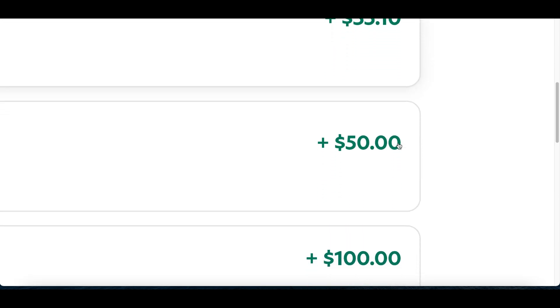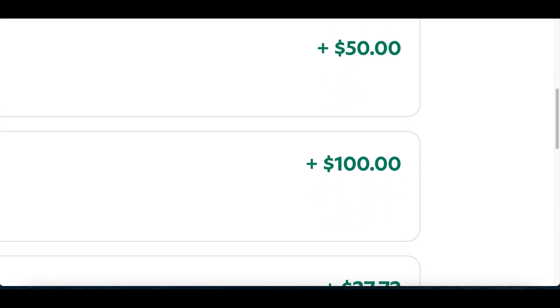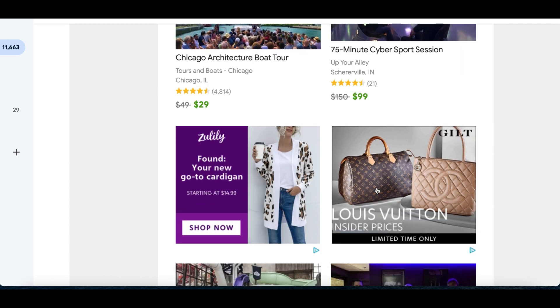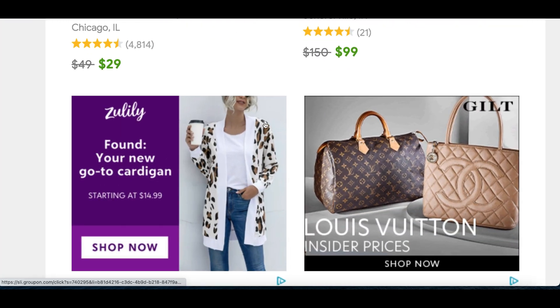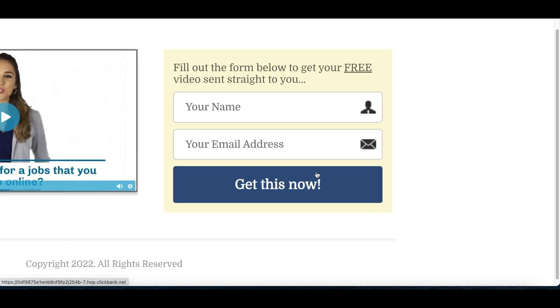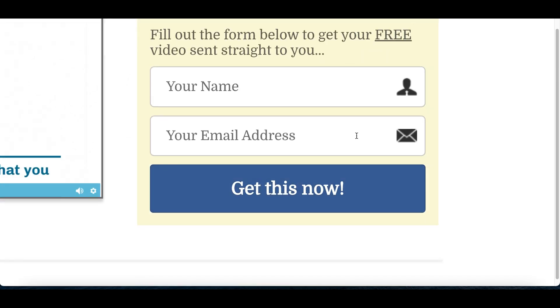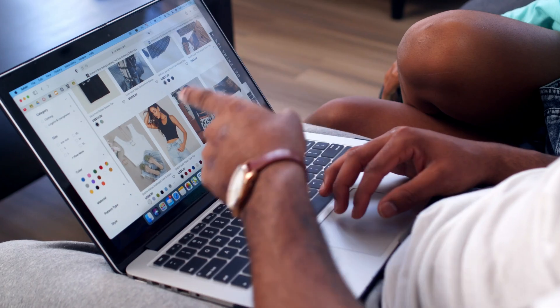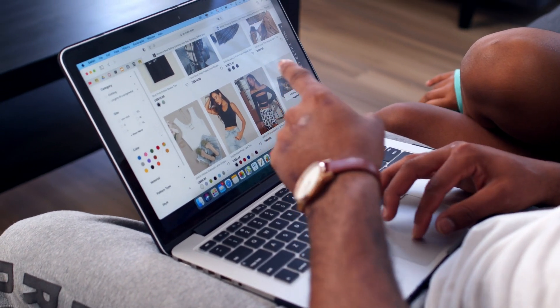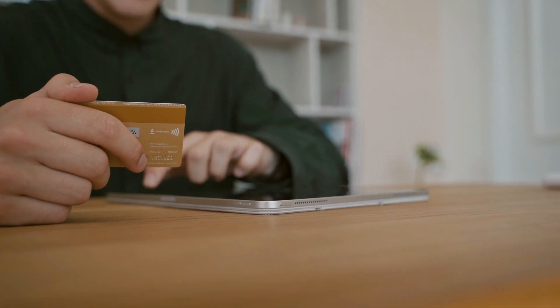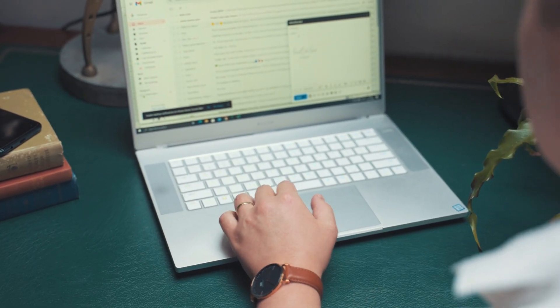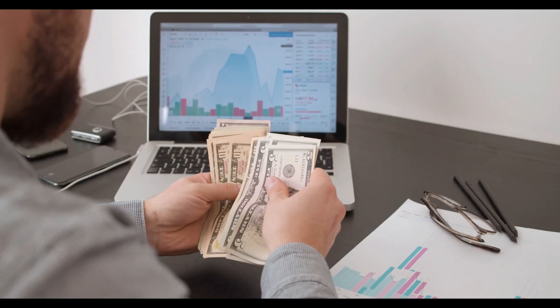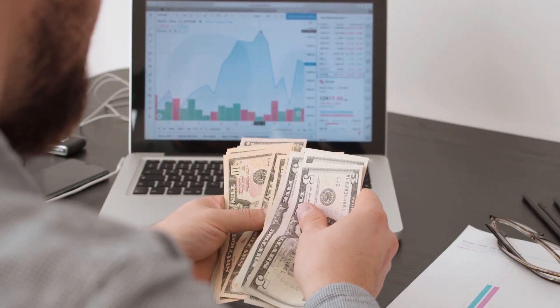Two days ago I showed you guys how to start receiving daily payments by sending a simple email featuring products. To get people to this email, all you had to do is build a simple website. Once people sign up to your website, you start sending emails that make you money. Today I'm going to show you a simple three-step process to start making daily sales and double your income every time someone opens an email.